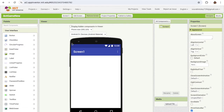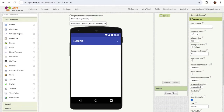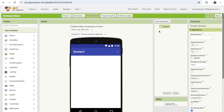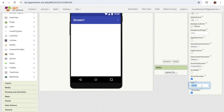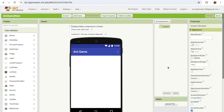Now you can see that's our first screen of our game. I'm gonna change the title of my screen first. So click on the screen, and on the right side in the bottom you will see screen name one. Just change it to Ant Game like this.